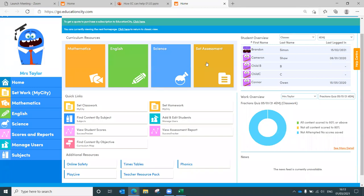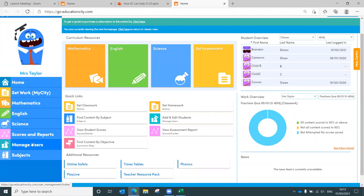So those marked assessments are as easy as pie. So easy to set. And I said, once they're marked for you as well, you can head into the success tracker.